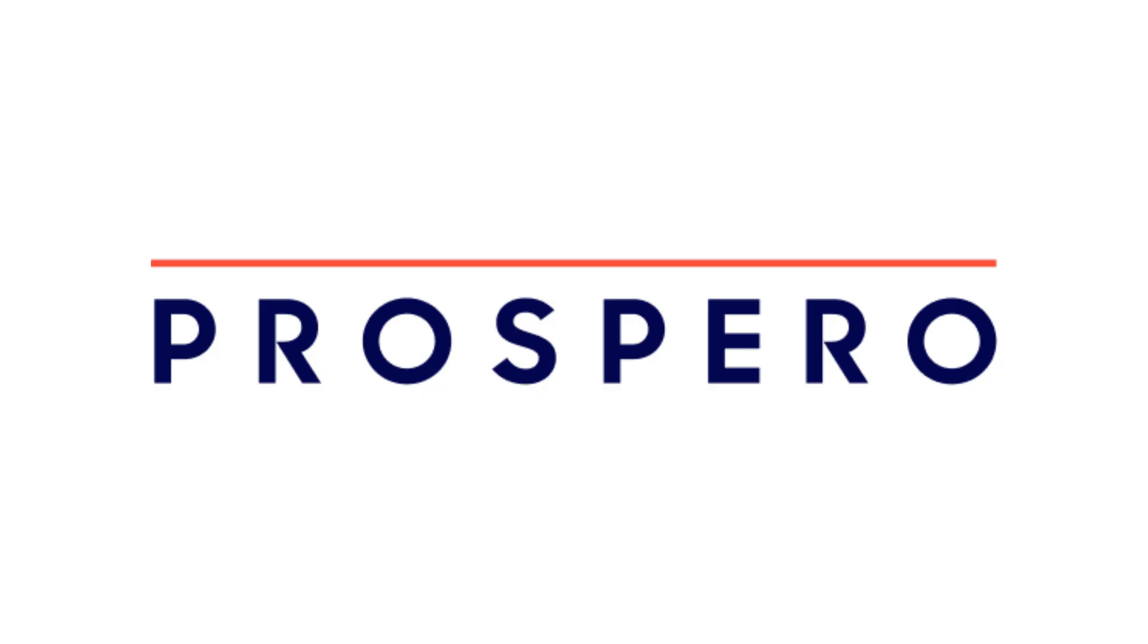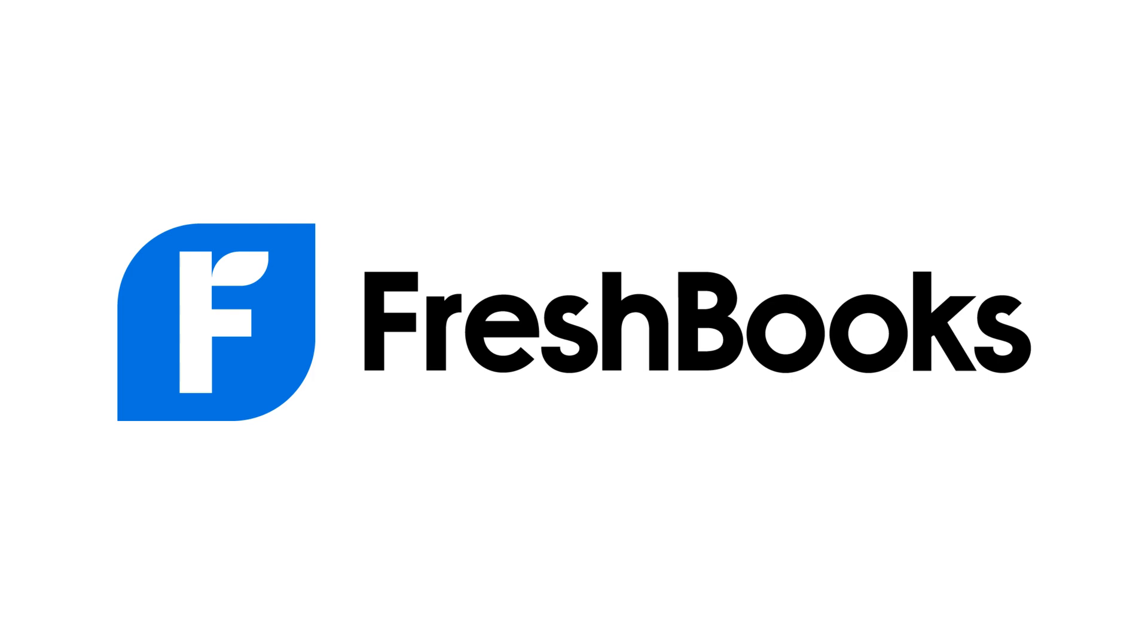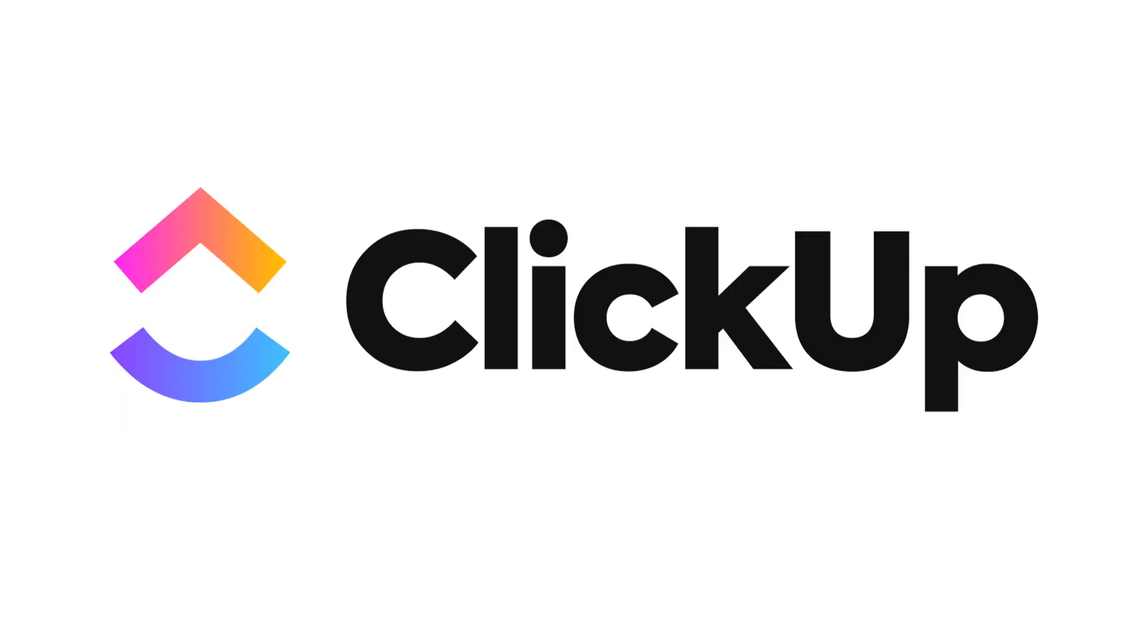Before using Bonsai, I was using a bunch of different tools that were disconnected and just not speaking to each other that ultimately made using these tools more difficult and time-consuming and was also more expensive. So I was using Prospero for proposals and contracts, I was using FreshBooks for accounting, and I was using ClickUp for project management. However, now instead of using Bonsai's built-in project management features, I use Basecamp instead.